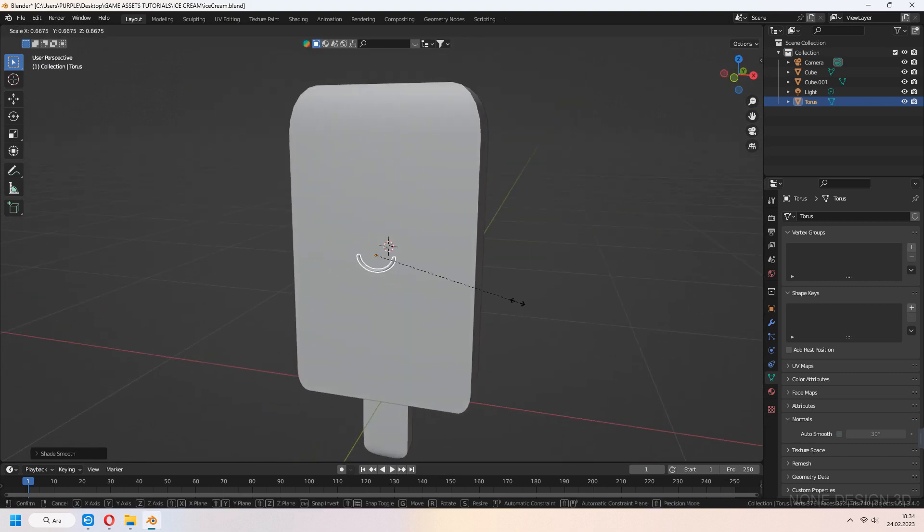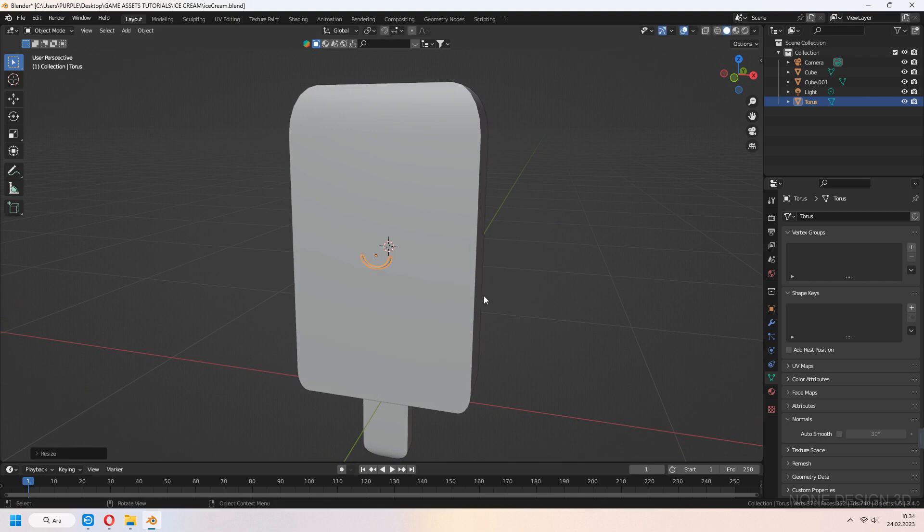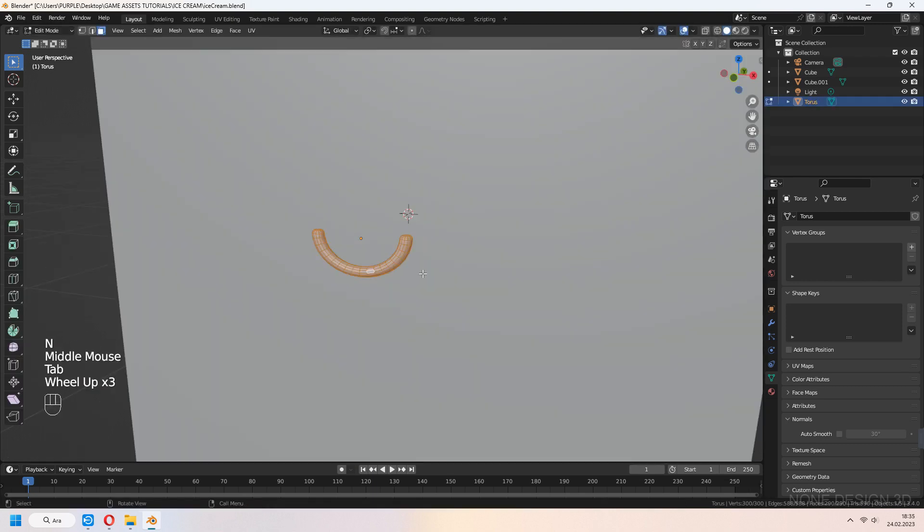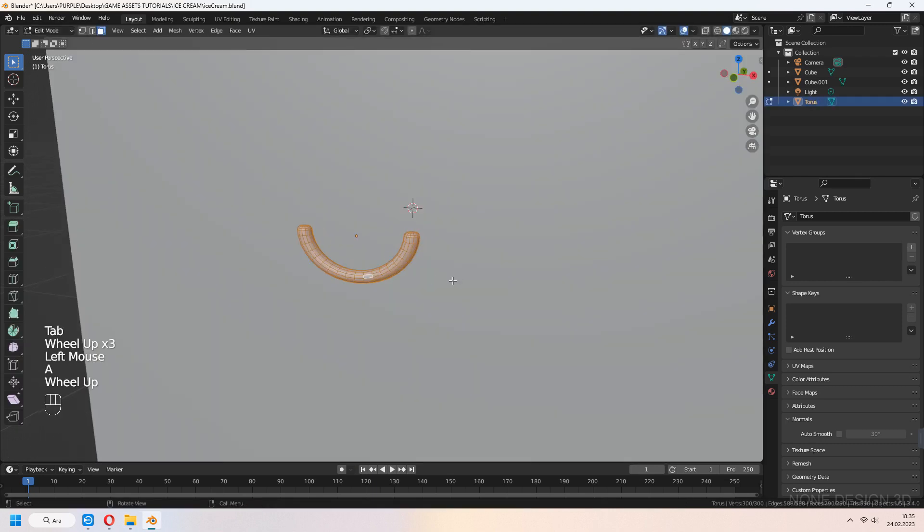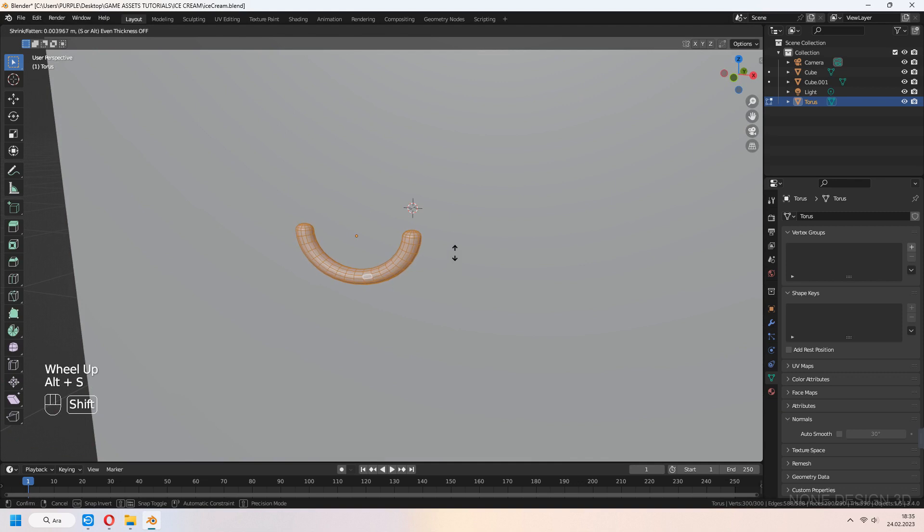For making thick, in edit mode, select all faces with A and scale with Alt-S. It will scale individually.